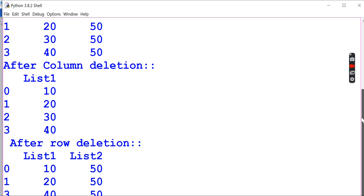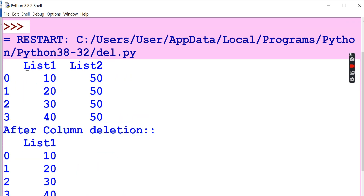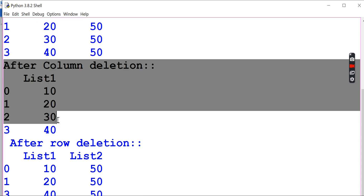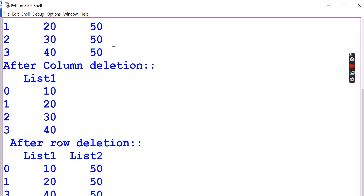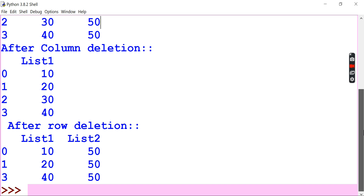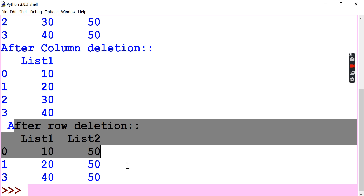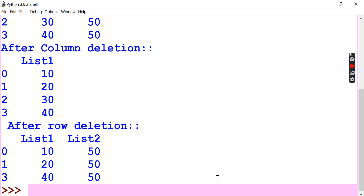See here — without any deletion, this is the data frame. After column deletion, one column is missing — list2 has been removed, that vertical column with value 50 is deleted. For row deletion, the 0th row is there, the first row is there, but the second row is missing — row index 2 has been deleted.